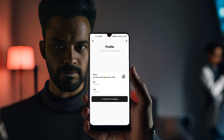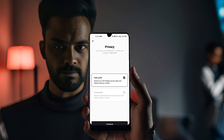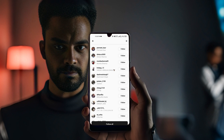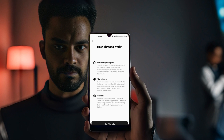You will then see a setup screen where you can add a new bio or import your existing bio from Instagram. For now, just import from Instagram, then continue. You can keep your profile as public, then continue, and you can follow accounts who are already present on the Threads app.